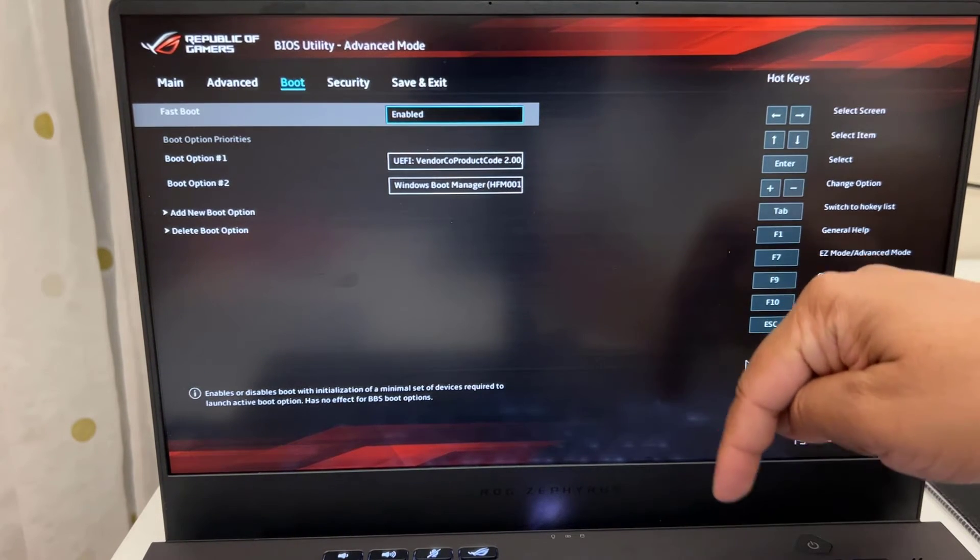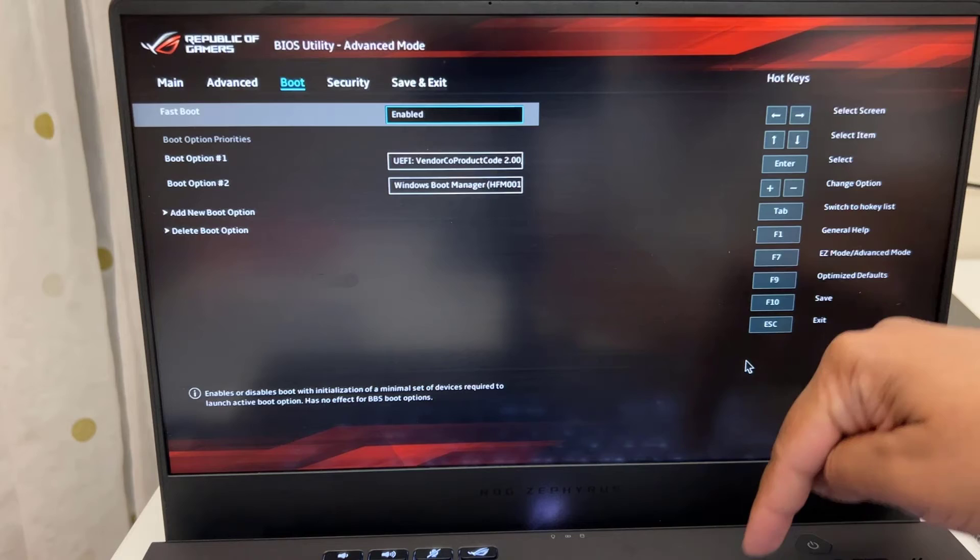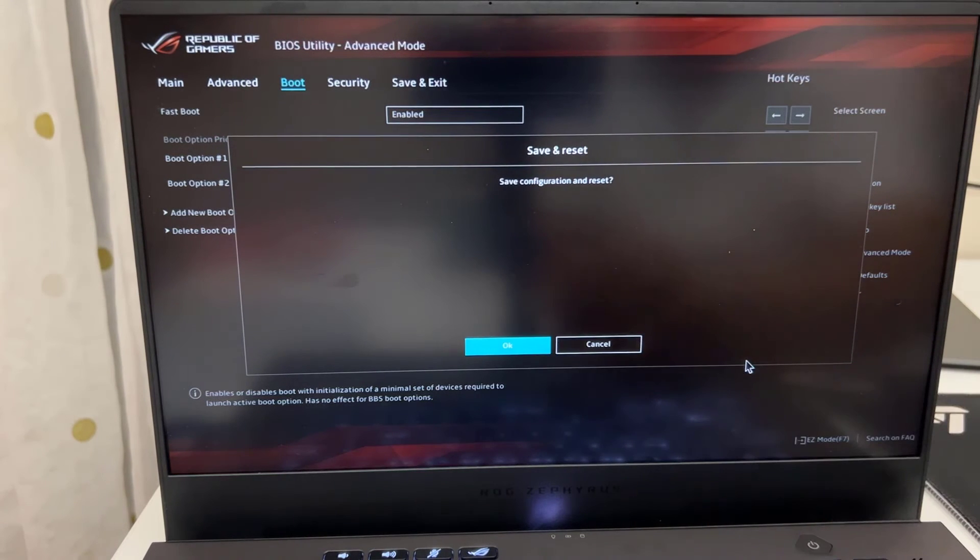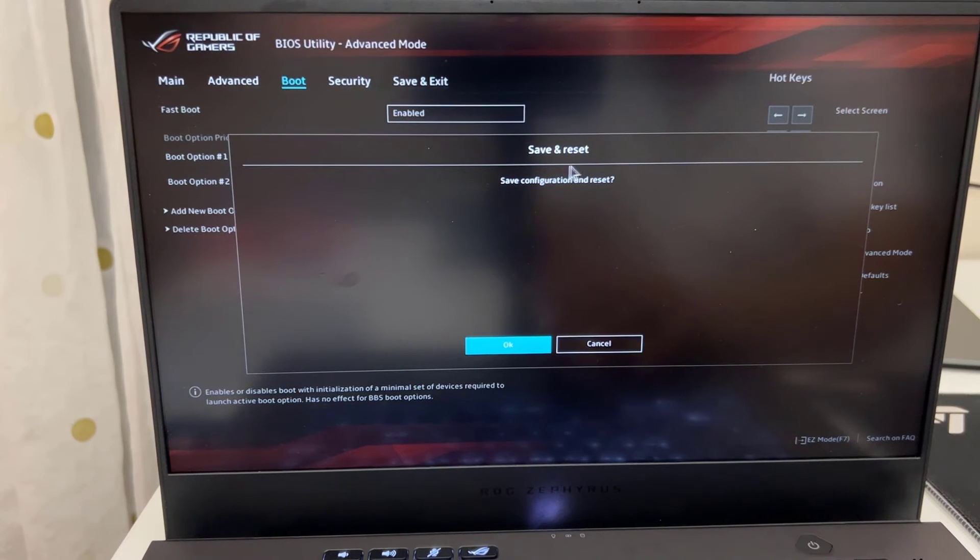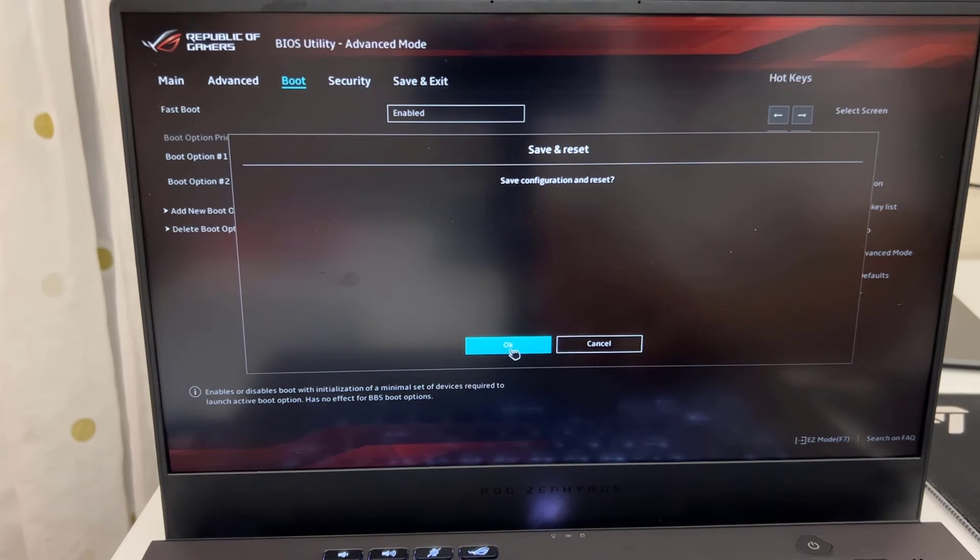As I said, press the F10. It says would you like to save. Yes. Once you do that, the system going to restart. And hopefully that will start up.